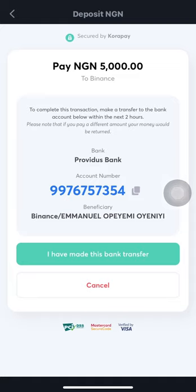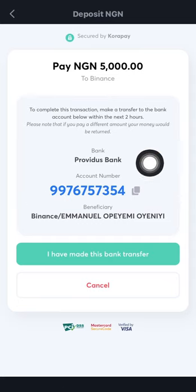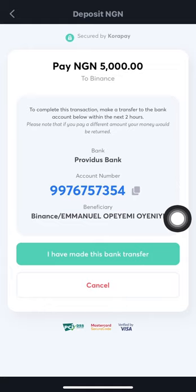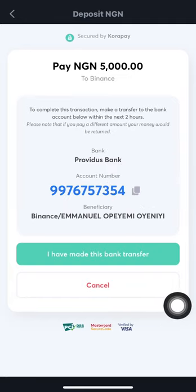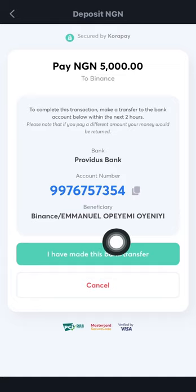It says: 'To complete this transaction, make a transfer to the bank account below within the next two hours. Please note that if you pay a different amount, your money will be returned.' If you box in 5,000, send exactly 5,000 — do not send 5,150, and do not send 50,000. Binance won't receive value for mismatched amounts and it will be refunded. Also note: if you go back or refresh at this point, one or two digits in the account number may change — Binance refreshes account numbers regularly — so proceed immediately.